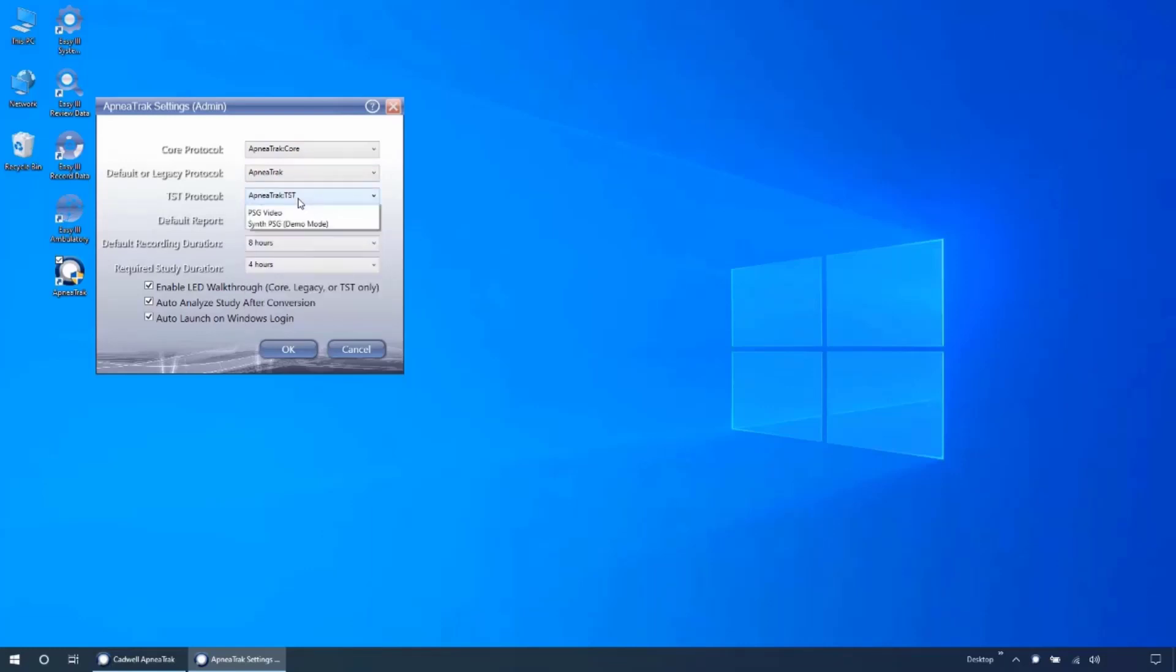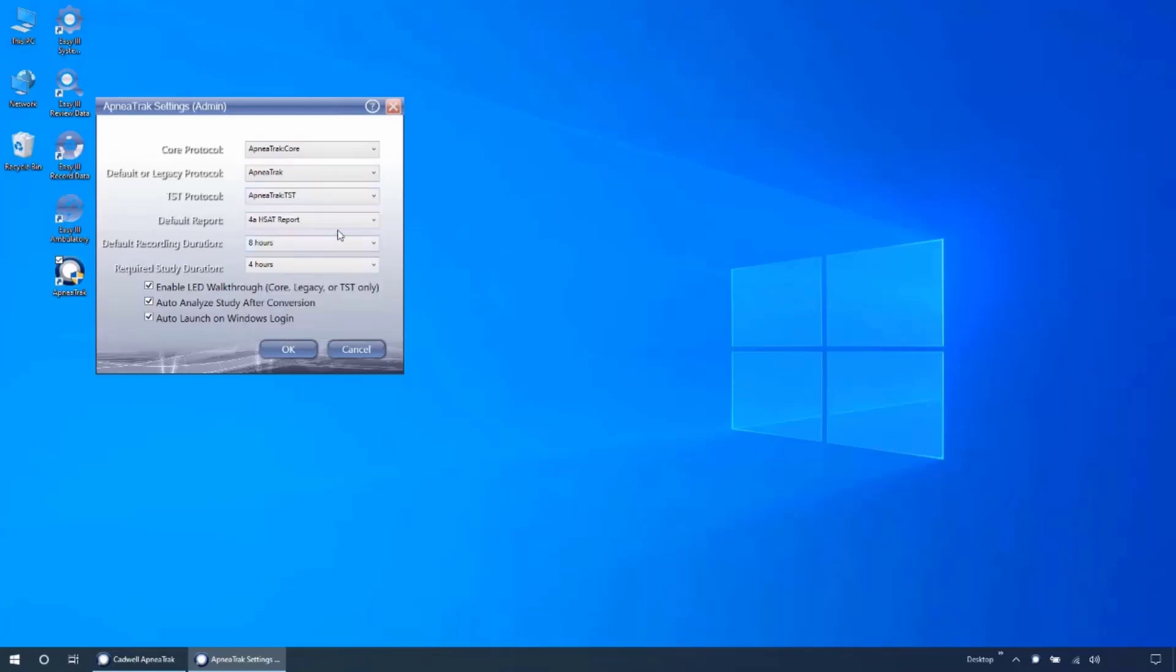For older EZ3 installations, if your system does not have these protocols, you may need to contact Cadwell Application Support for assistance adding these to your system.